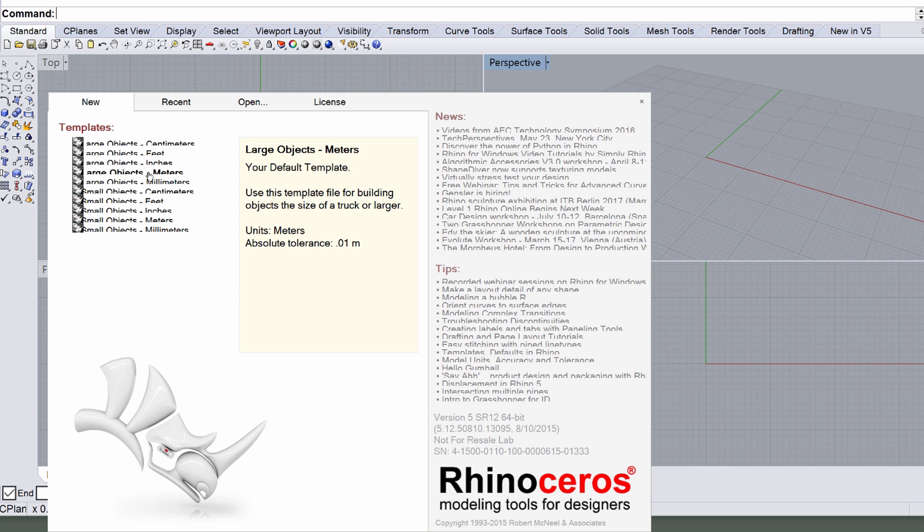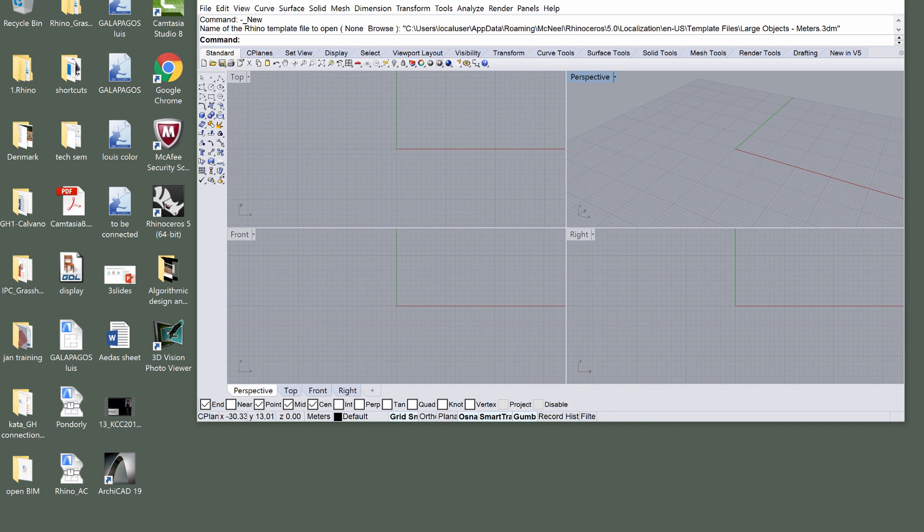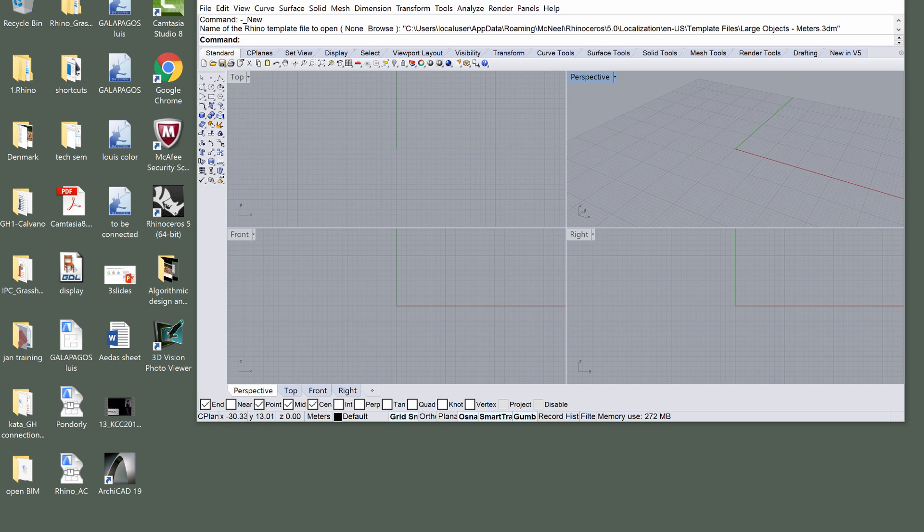Since we are going to have more than one program open, it is useful to split the display into two parts, one for Rhino and one for Grasshopper. Use the Control or Command keys and the Right Arrow or Left Arrow keys to resize and organize the applications on your screen.